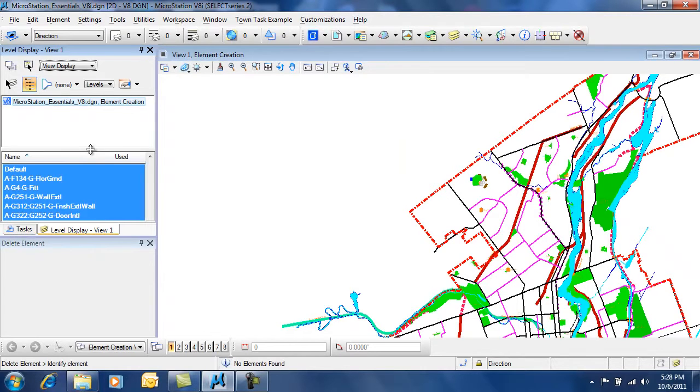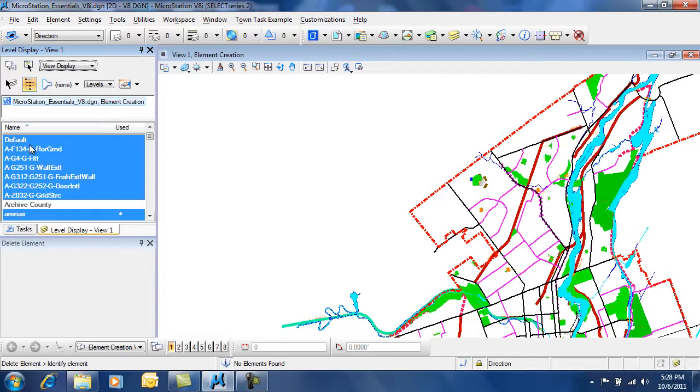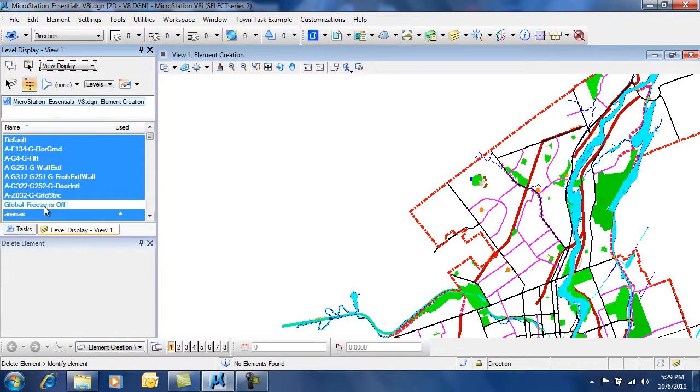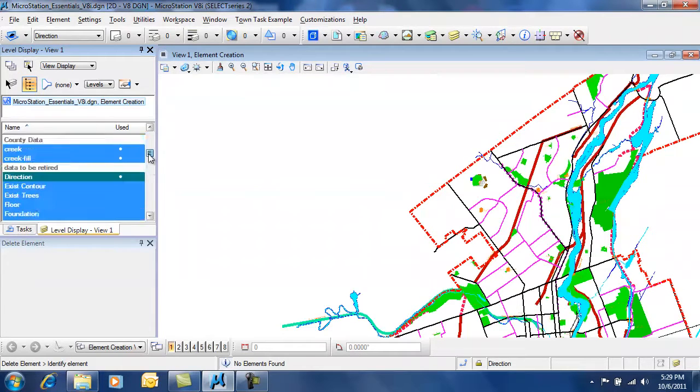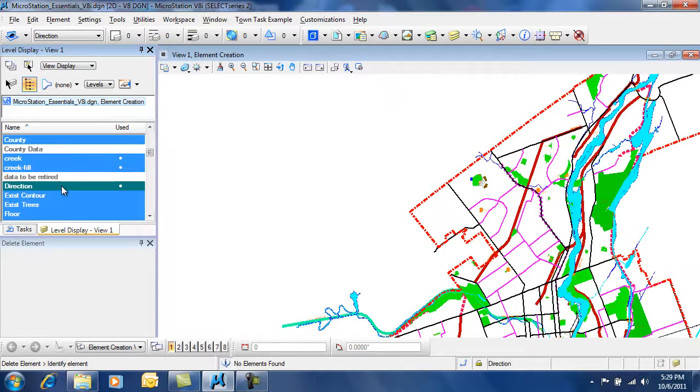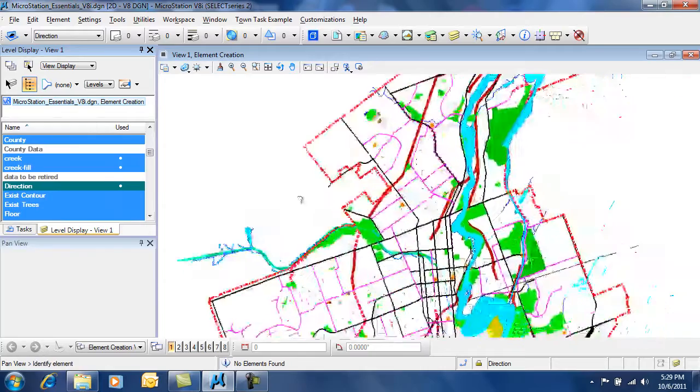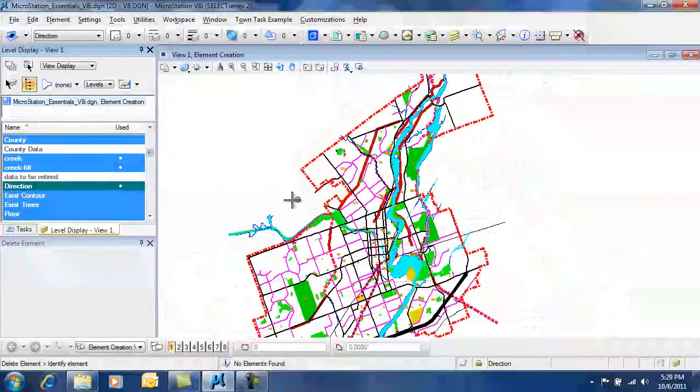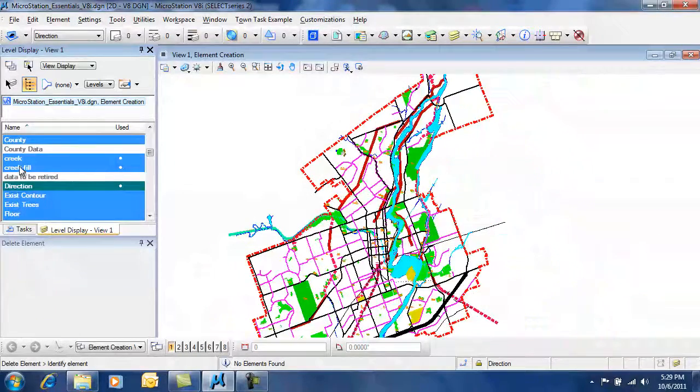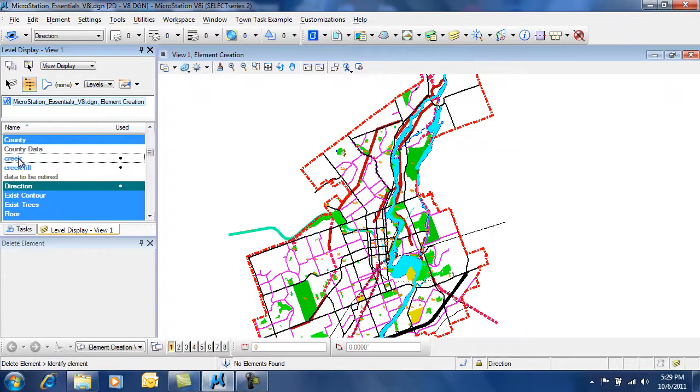Here you can see the level display is showing me the active file. It's showing me the levels that are turned on in blue, the levels that are turned off in white. The active level is shown in green. If I wanted to turn off levels, I simply single click on those levels to turn them on or off.